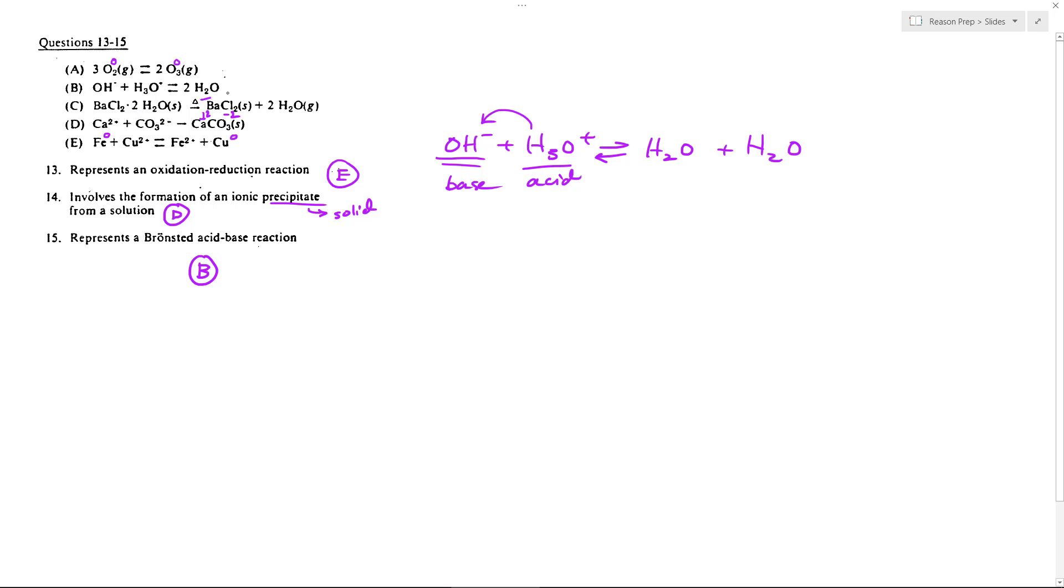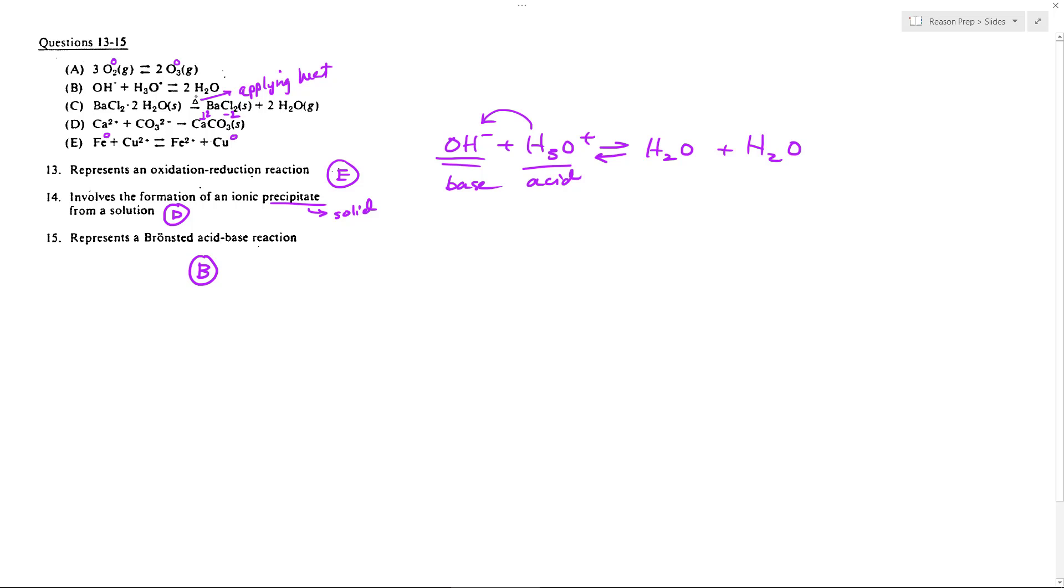And then the other one is C, and in C what we're doing—this little triangle here means applying heat. So we are heating up this compound that is a hydrate. You have this water in this crystal structure, and then you basically by heating it drive off or evaporate the water out of the solid. So you're just left with the solid, and then the water leaves as vapor. So that's the heating of a hydrate to drive off the water. We don't see that in any of our choices, so we get E, D, and B.